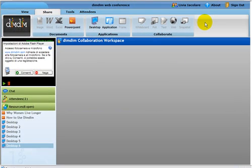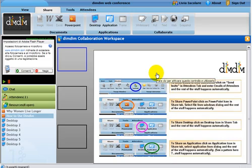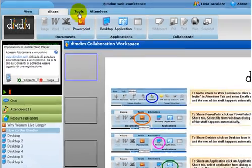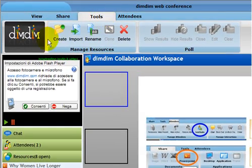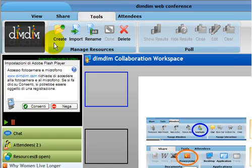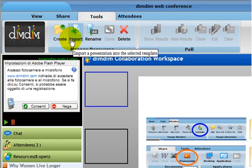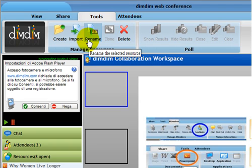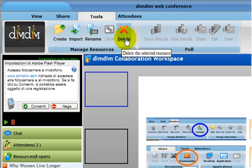Here we are. Now we can check the Tools tab and see what's there. Here you can create template resources, which are nothing more than workspaces in which you can display all the files that you want to show to people. You can import presentations into these templates, rename the resources you are importing, and also delete them in case you need that.